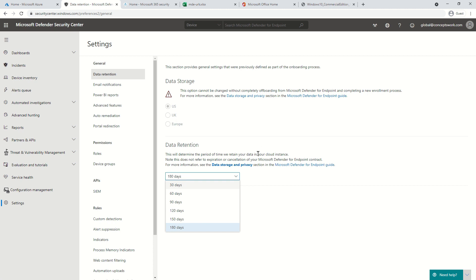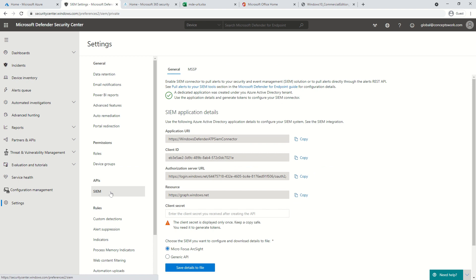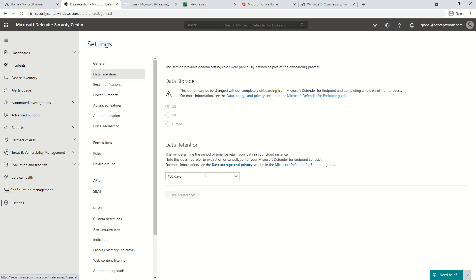This 180-day limit has nothing to do with any SIEM implementation. You can query the telemetry generated by Microsoft Defender for Endpoints and save it based on your own SIEM implementation — there could be a limit or no limit depending on how you have implemented SIEM. But the native capability of Microsoft Defender for Endpoints has an upper limit of 180 days altogether.